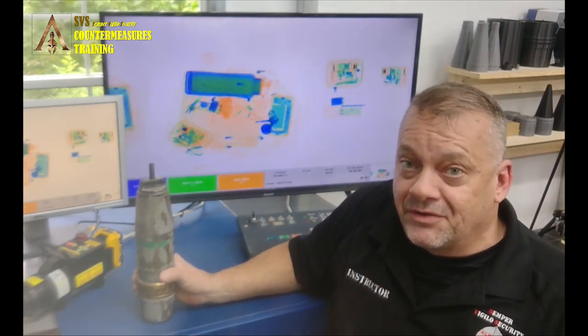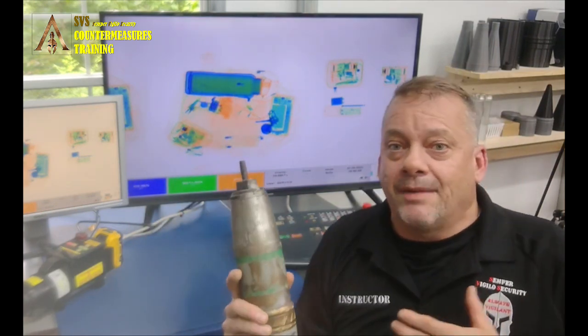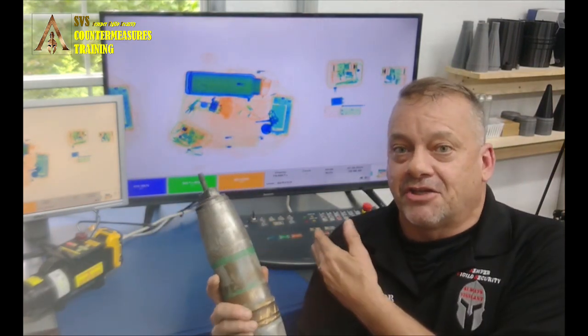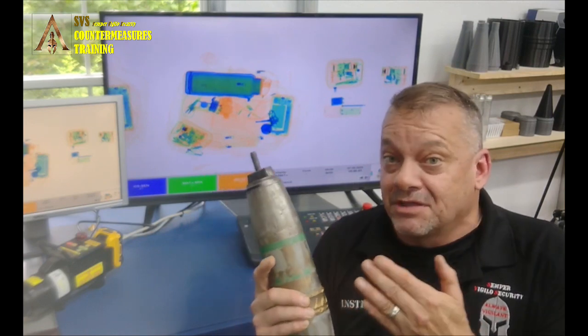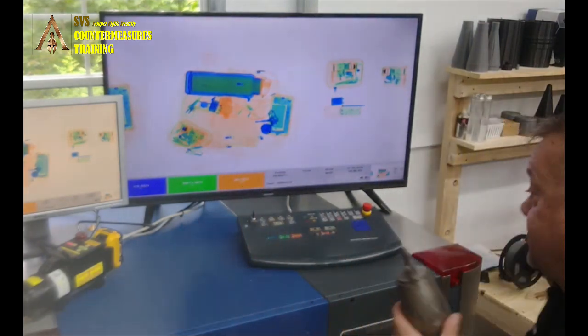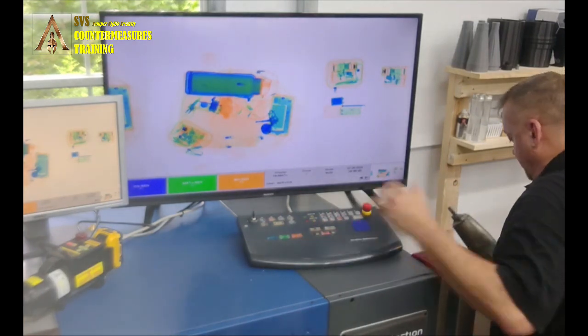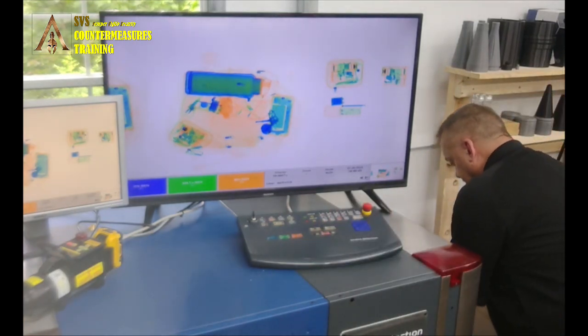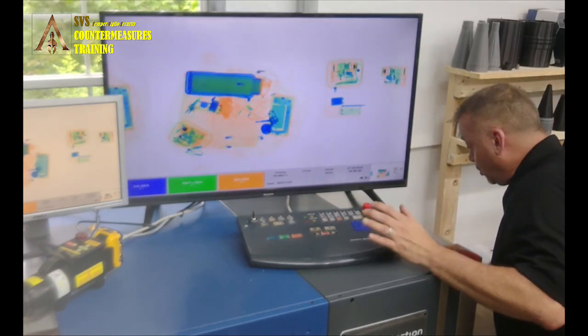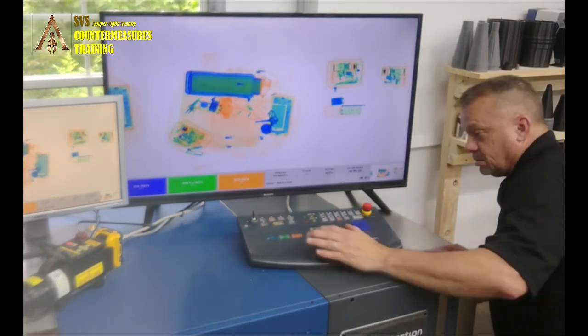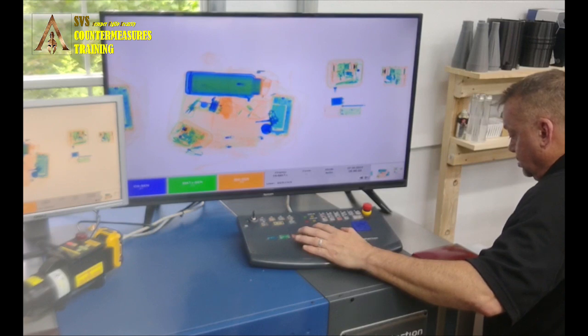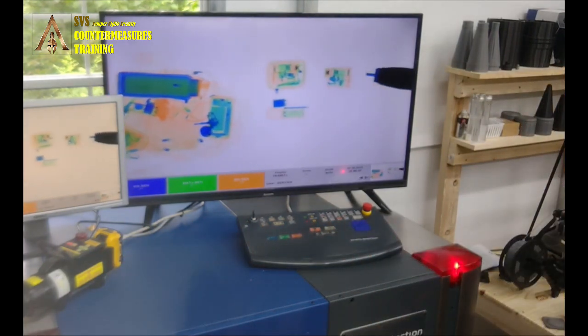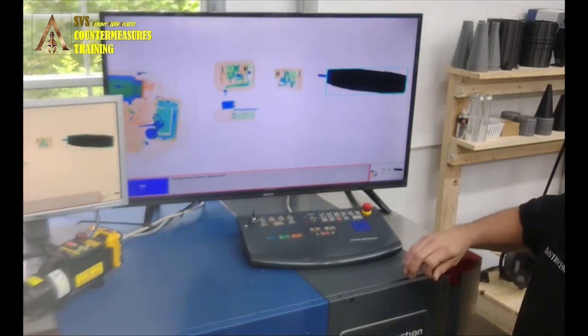So we're going to take this round. We're going to run it through the system and nobody in their right mind would think that this checkpoint X-ray system is going to be able to do this problem. Well, let's figure out and see if it can. So we'll put it on the belt. Hopefully it doesn't roll. Run it through the X-ray and see what we get.